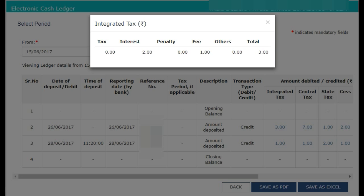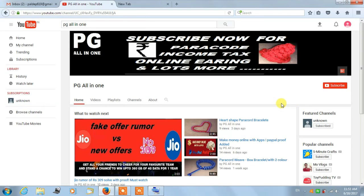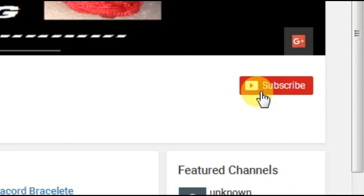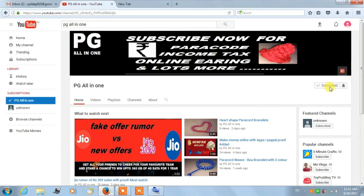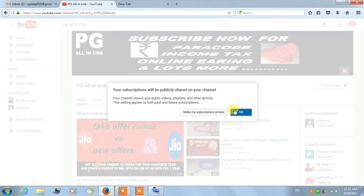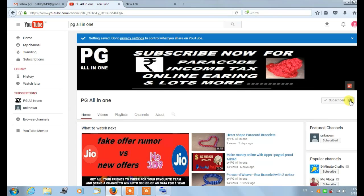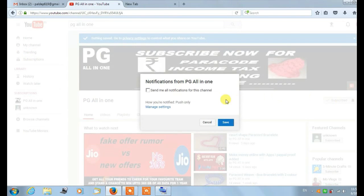This way you can view details of your Electronic Cash Ledger. Hope this information will help you. Thanks for watching! Please subscribe to PG All in One, don't forget to click the bell button, and please hit the like button. Thank you for watching, have a nice day!